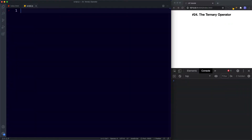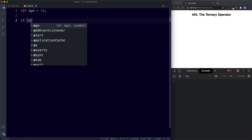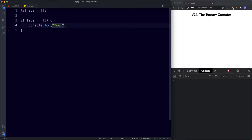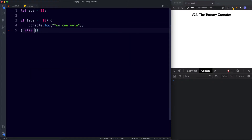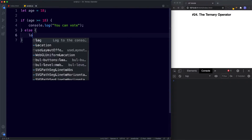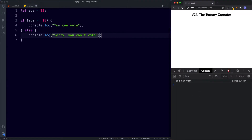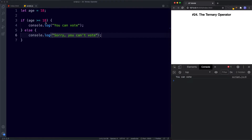We're going to create an if-else statement to see if someone can vote or not. So we're going to say let age be assigned the value of 18, and then we're going to say if age is more than or equal to 18 then console.log 'you can vote', else console.log 'sorry you can't vote'. Let's save and of course we get 'you can vote' in the console because our variable is equal to 18.